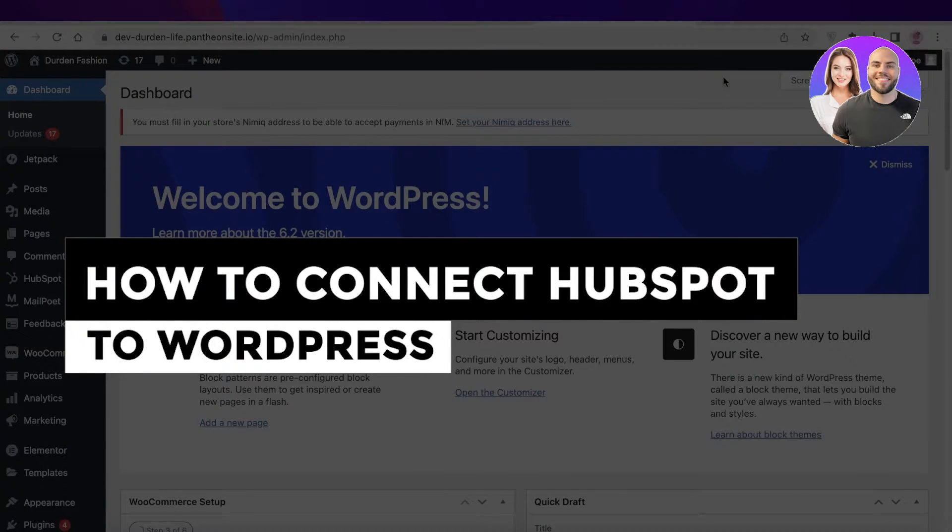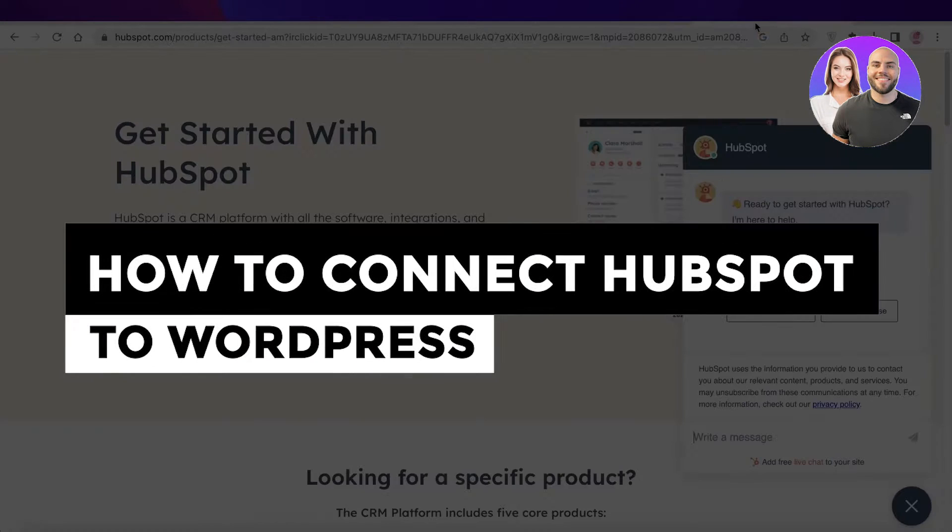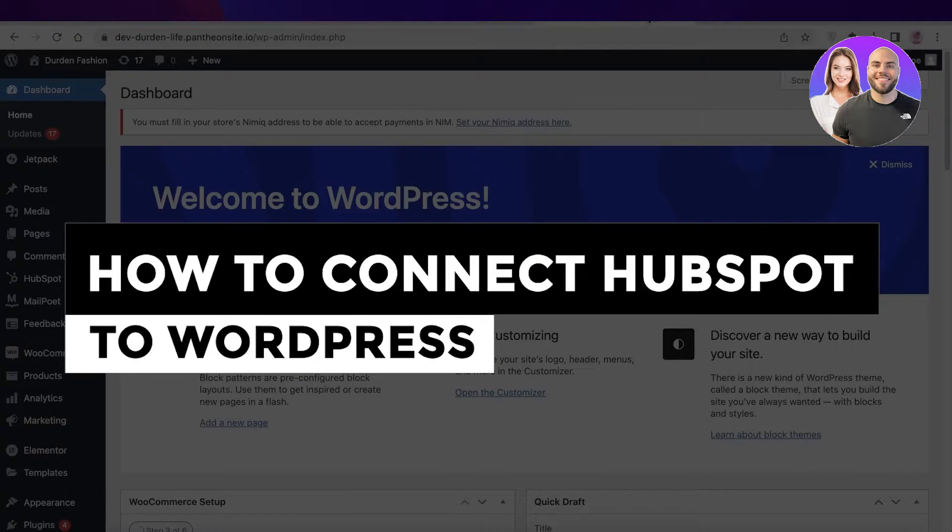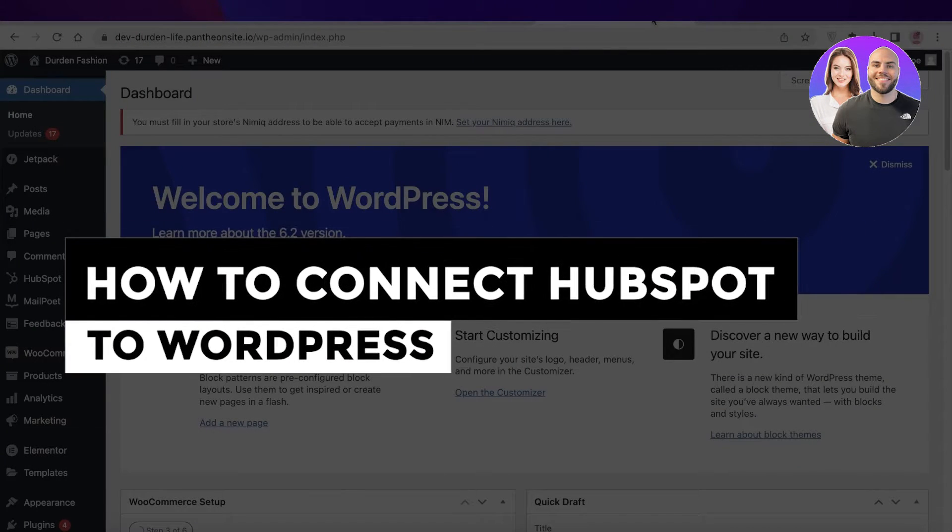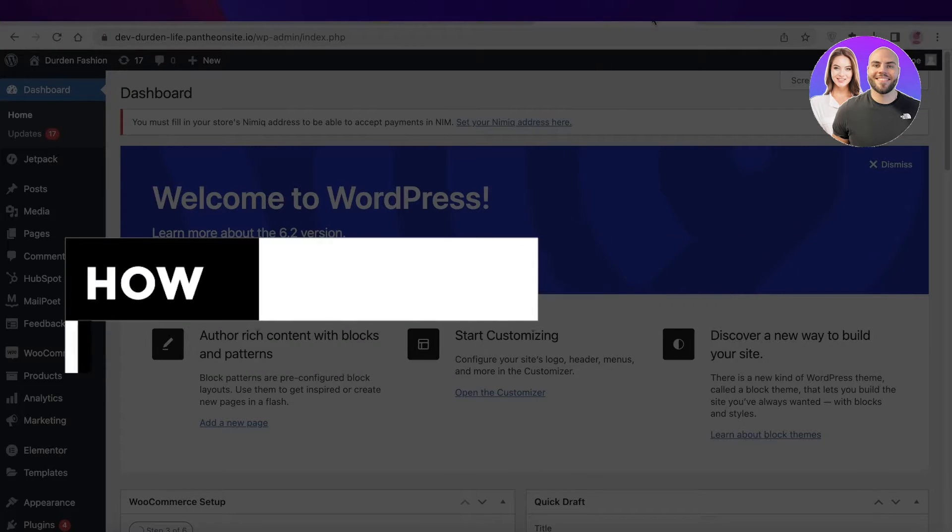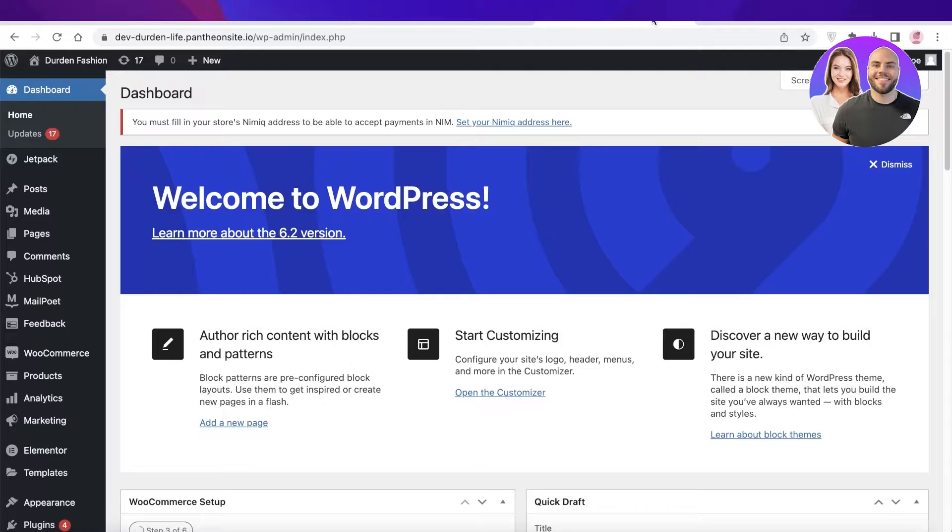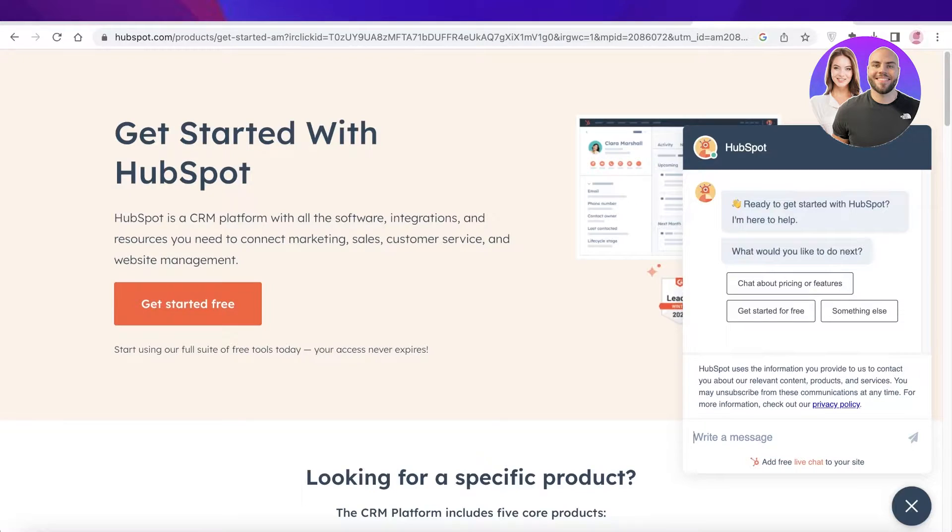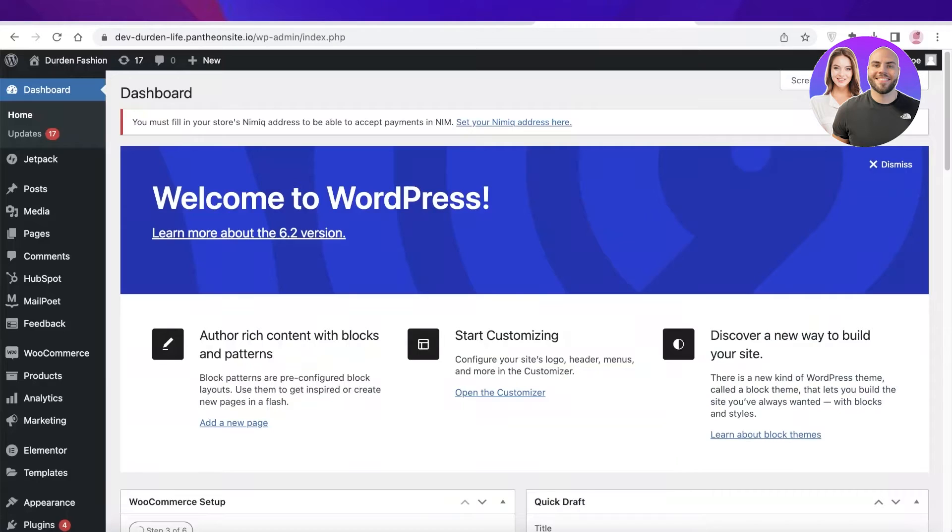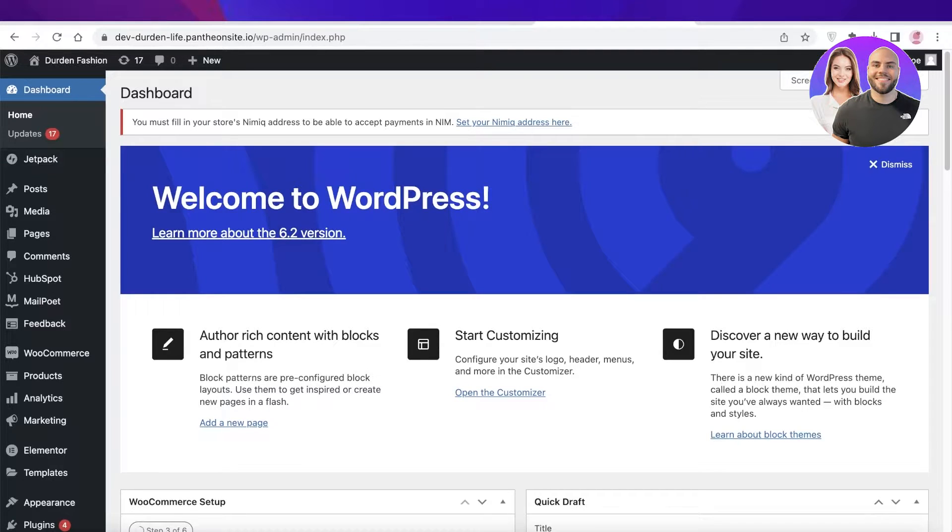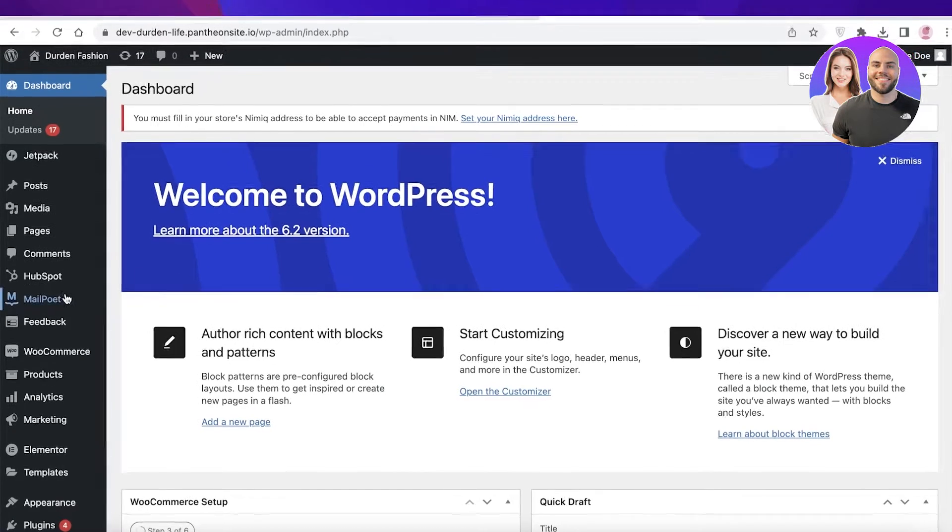How to connect HubSpot to WordPress. Hey guys, welcome back to the YouTube channel. Today we will be taking a quick look at how you can get started with connecting HubSpot to your WordPress website, so let's get into it.